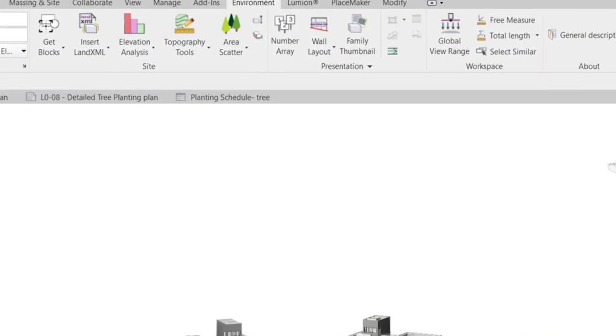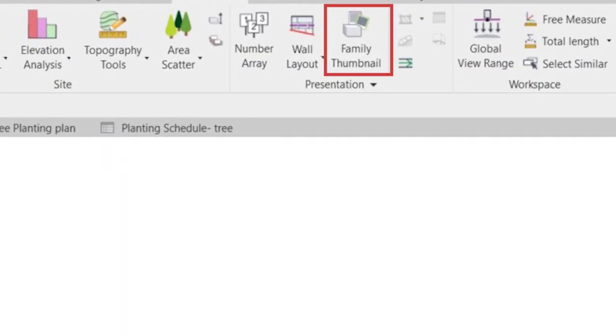With the Family Thumbnails feature in the Environment plugin, we can create a quick, streamlined, and automated flow. Let's see how it works.